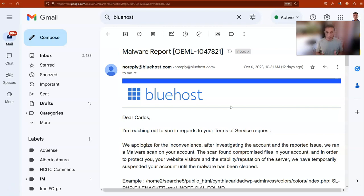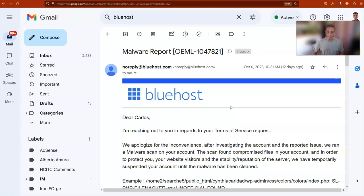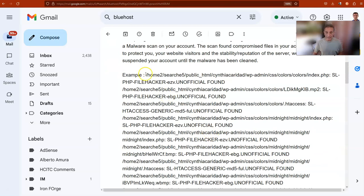I will show you what to do when you receive an email telling you that your Bluehost hosting account has malware, and how you can delete them all and avoid the $300 they want to charge you. You are going to receive an email that says 'malware report' and they show you a partial list of all these malwares and the files.